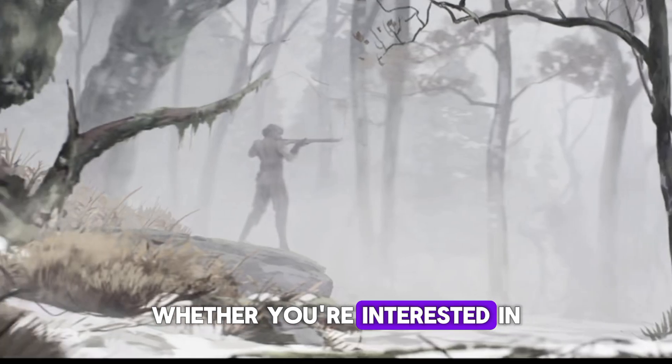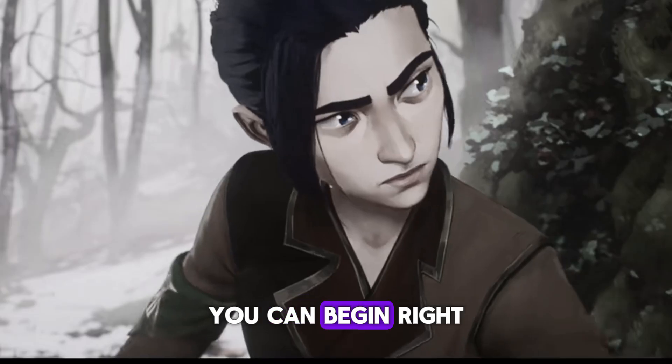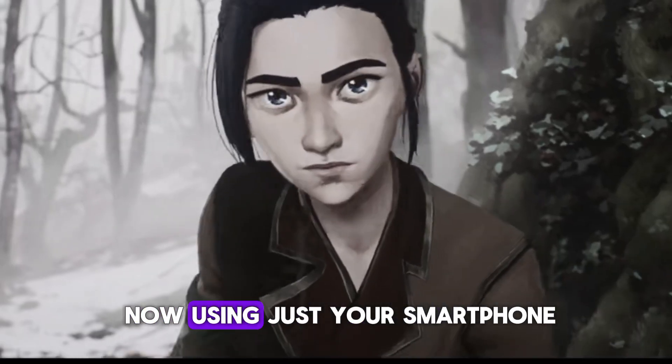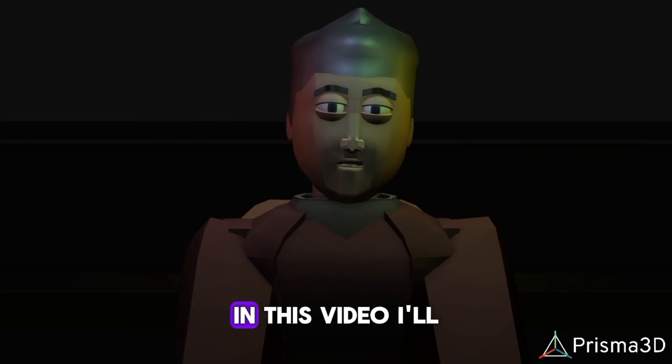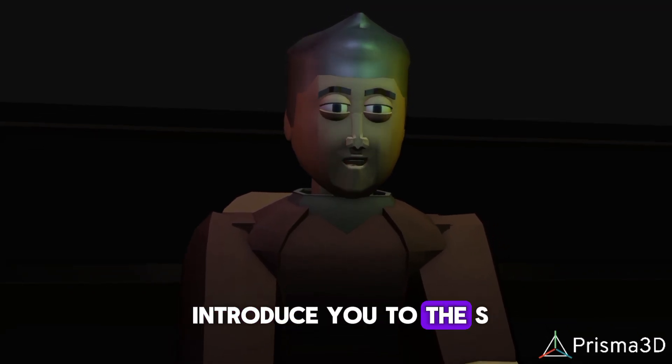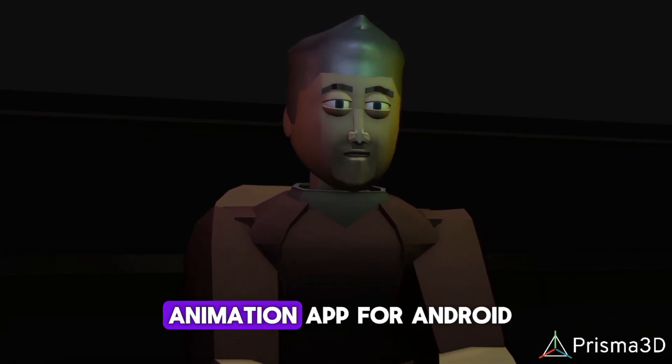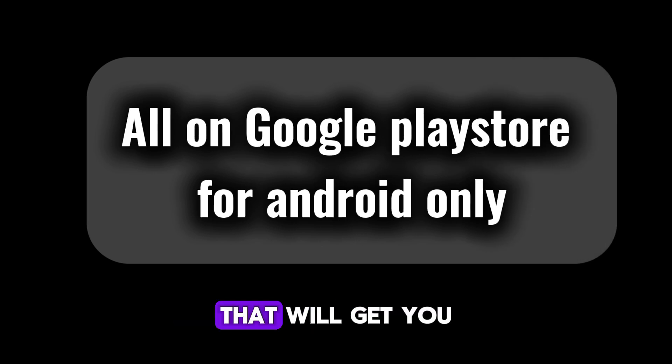Whether you're interested in 2D or 3D animation, you can begin right now using just your smartphone. In this video, I'll introduce you to the best 3D modeling and animation apps for Android available on the Google Play Store that will get you started on your animation journey.